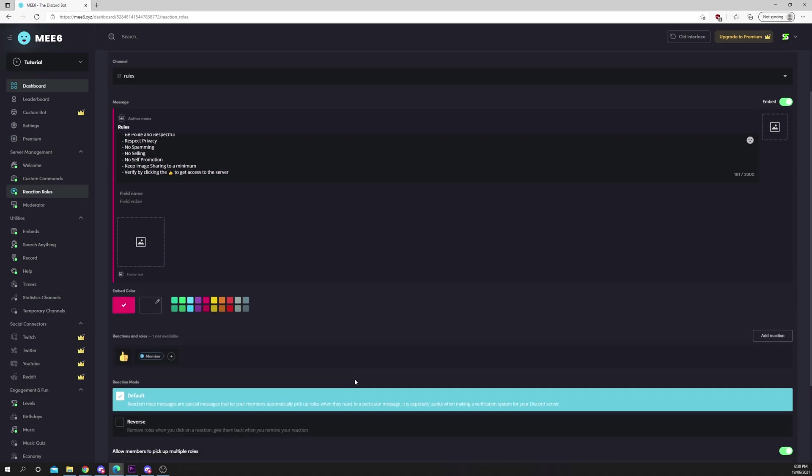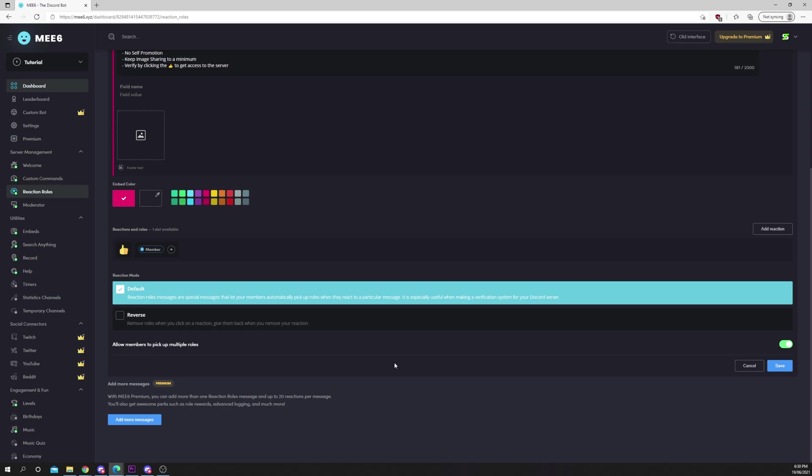You can add a second reaction and role if you'd like. Next choose whether members can be assigned multiple roles from the reaction. If you have one reaction role set up then it won't affect anything. Press save.